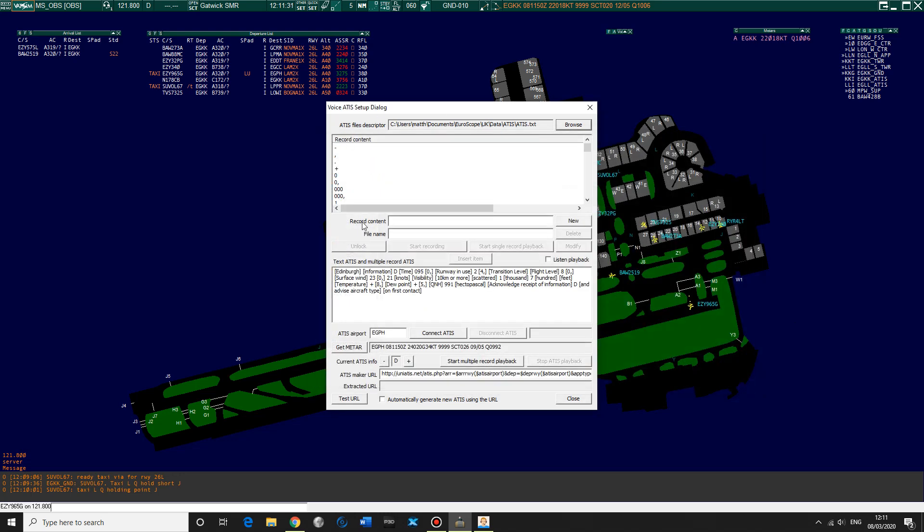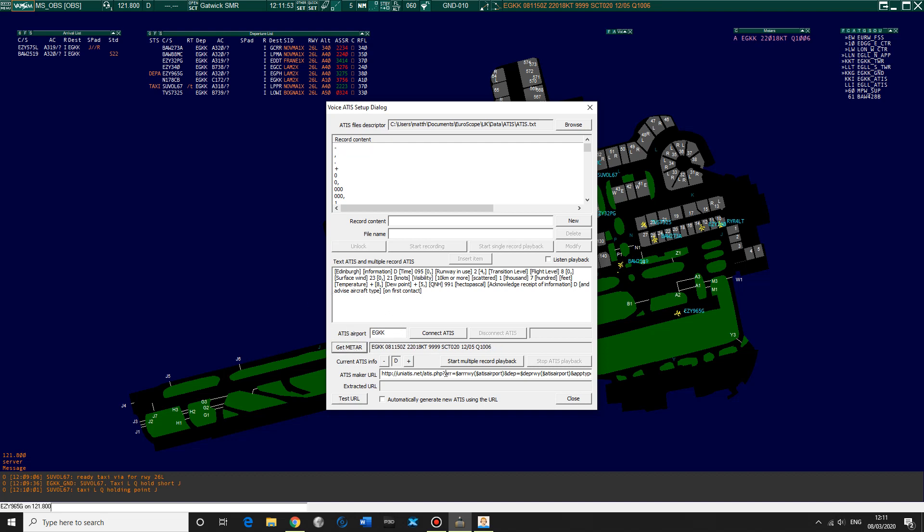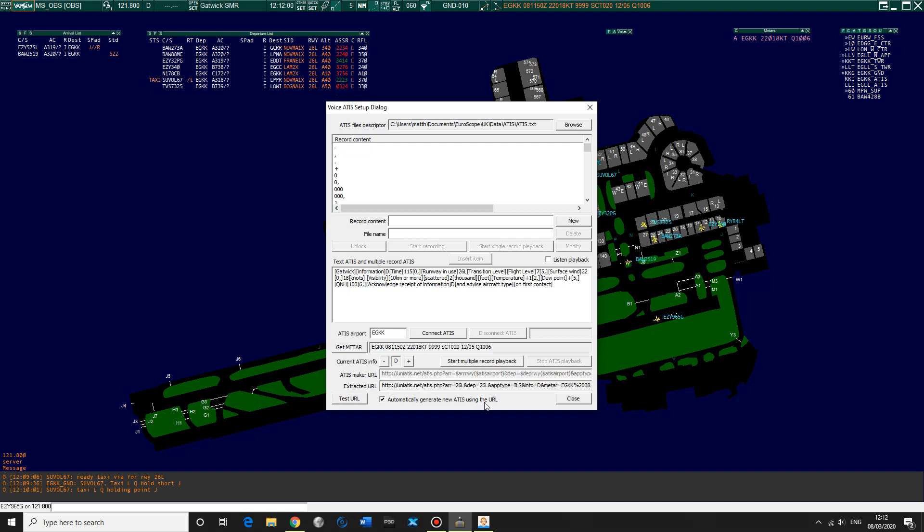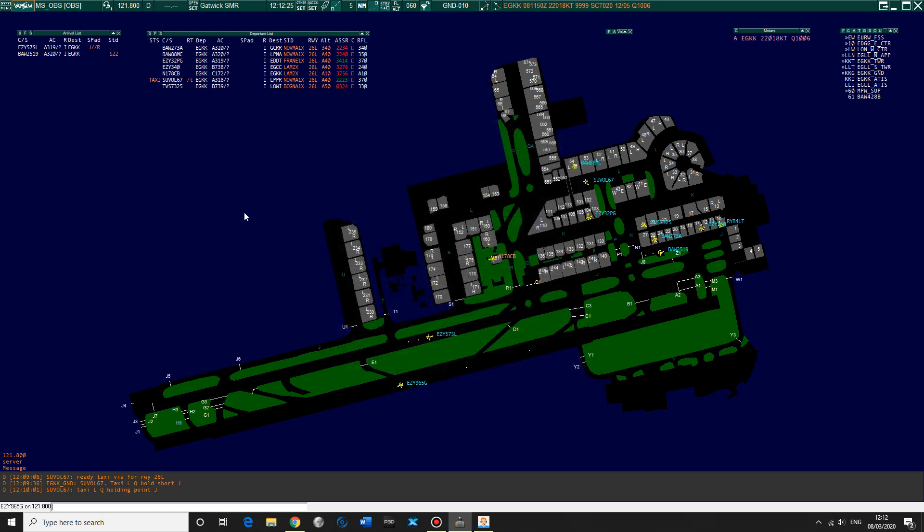Open that and that will fill this box with everything we need. And to set up an ATIS we can type in the aircraft. Important not to connect the ATIS because we're not actually controlling. But press, ATIS airport is, we'll go for Gatwick. Get meta. So there's the meta for Gatwick. Test URL. Automatically generate new ATIS using the URL. That's what we need to tick. This will all be set up when you're actually logging on for the first time, which I will show you in another video. And you can just listen to the playback, start multiple record playback, and you should be, there you go, and you can hear the ATIS. Stop. And then all you need to do is press connect ATIS and that will be live.